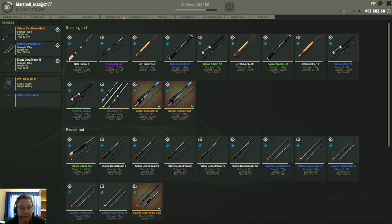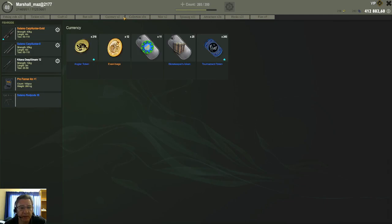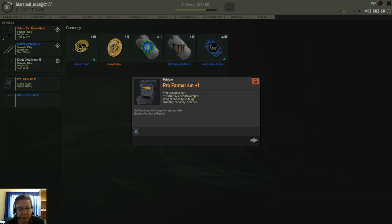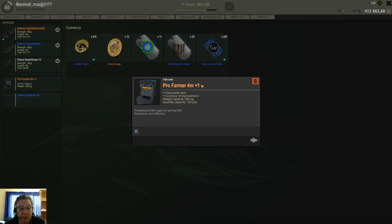And now I will be back on my original. So that is basically how it works guys. And then in the description you can also see, there it is. This is a Pro Farmer 4m plus one. So this one already has the one upgrade, so you can see you already did one upgrade.